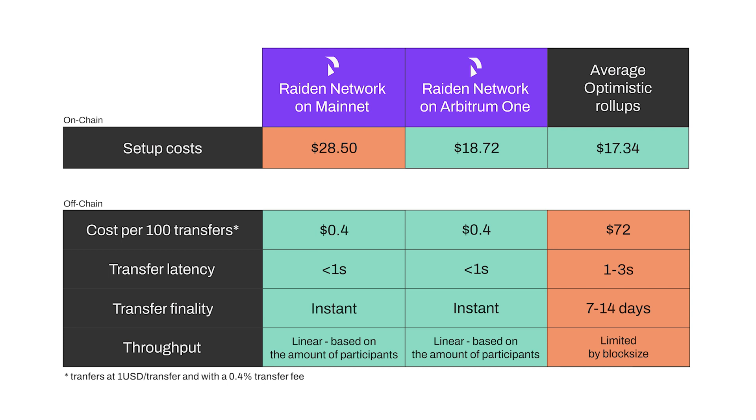Typically, end users prefer the fastest and cheapest solution for their recurring microtransfers, which in this case is using Raiden on Arbitrum.